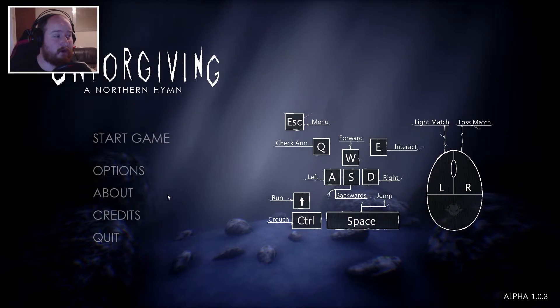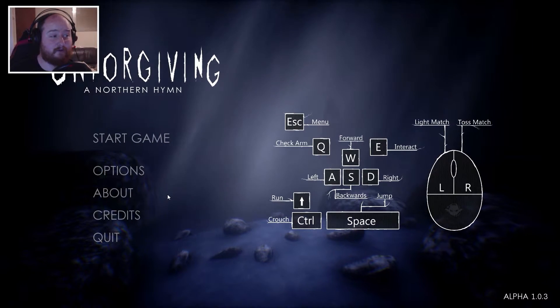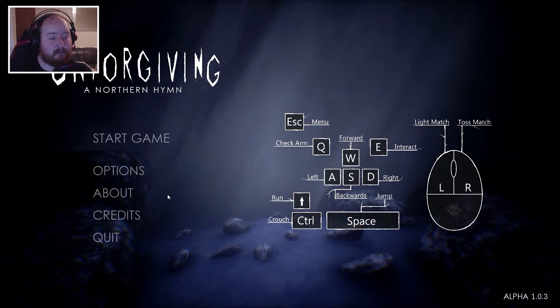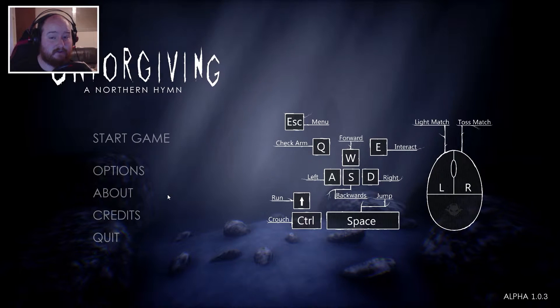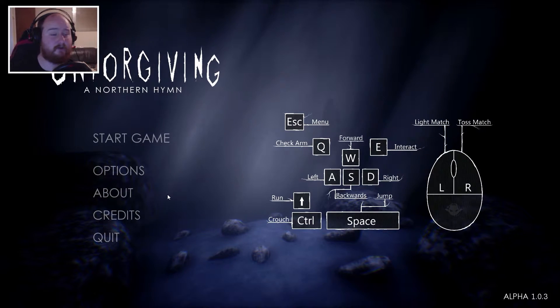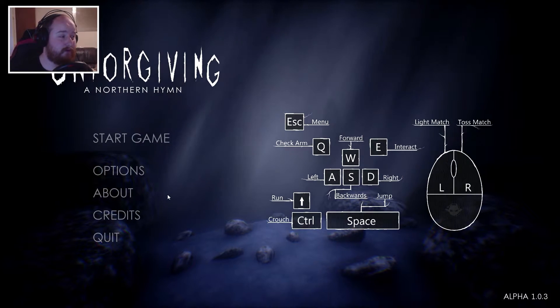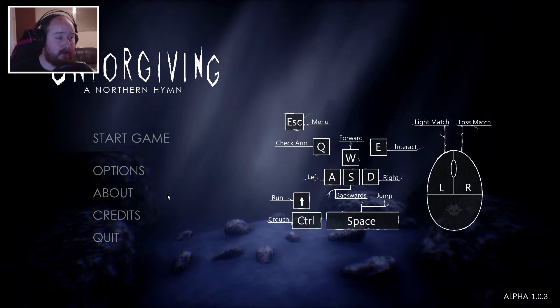Hey everybody, welcome to Unforgiving and Northern Hymn. It's a free indie horror game, it's a pre-alpha, just found it on itch.io, or whatever you want to call it.